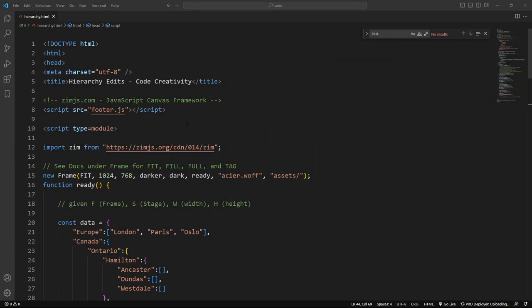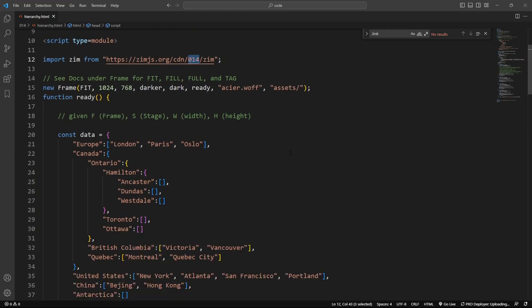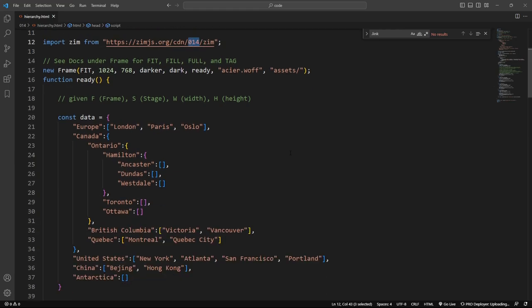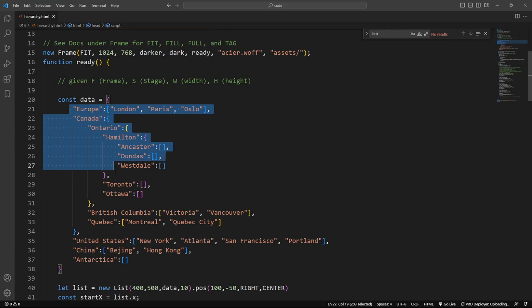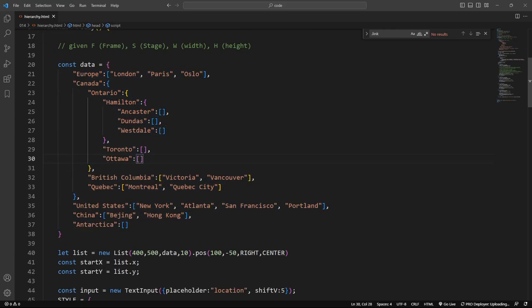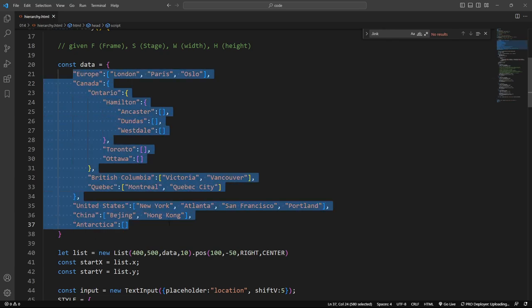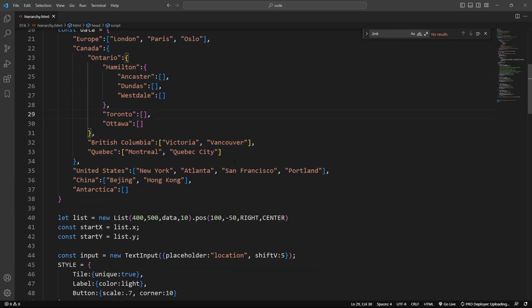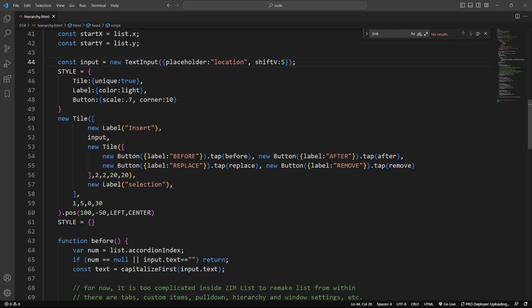Okay. So here it is, and we're bringing in Zim 014 right there. We have the hierarchy data, and this has been around for a while as an example of the hierarchy list. So if you go to the docs under list, you'll see this under the accordion section. So there it is, and then down below we're making our list. There's our new list, and we've got a text input.